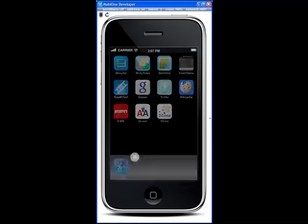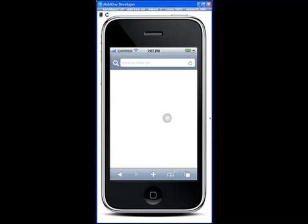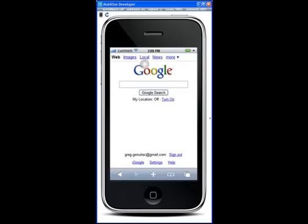First we'll just open the web browser by clicking the browser shortcut on the home screen. We can go to any URL. Notice this is going to load the mobile optimized site for Google.